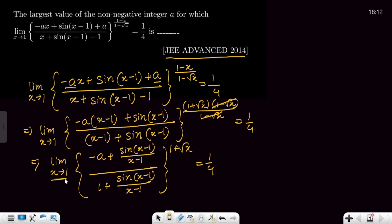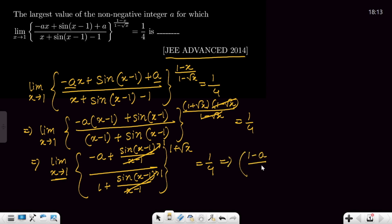Since x is tending to 1, (x−1) tends to 0. Therefore sin(x−1)/(x−1) → 1. Applying the limit, the expression becomes [(−a + 1)/(1 + 1)] raised to the power (1+√1) = [(1−a)/2]² = 1/4, since 1+√x → 1+1 = 2.